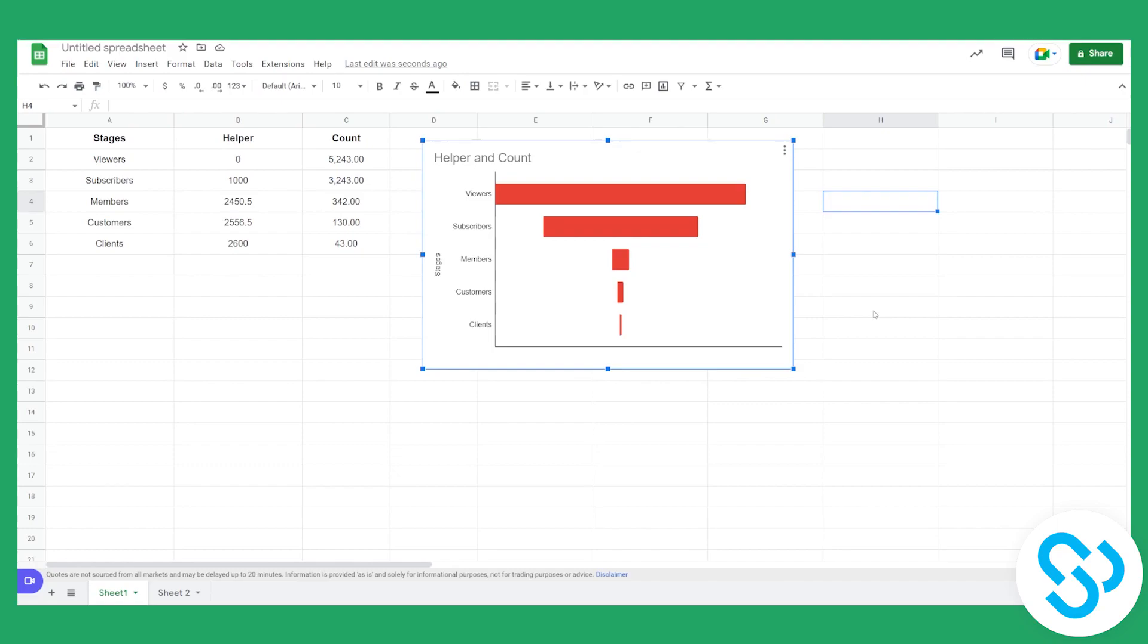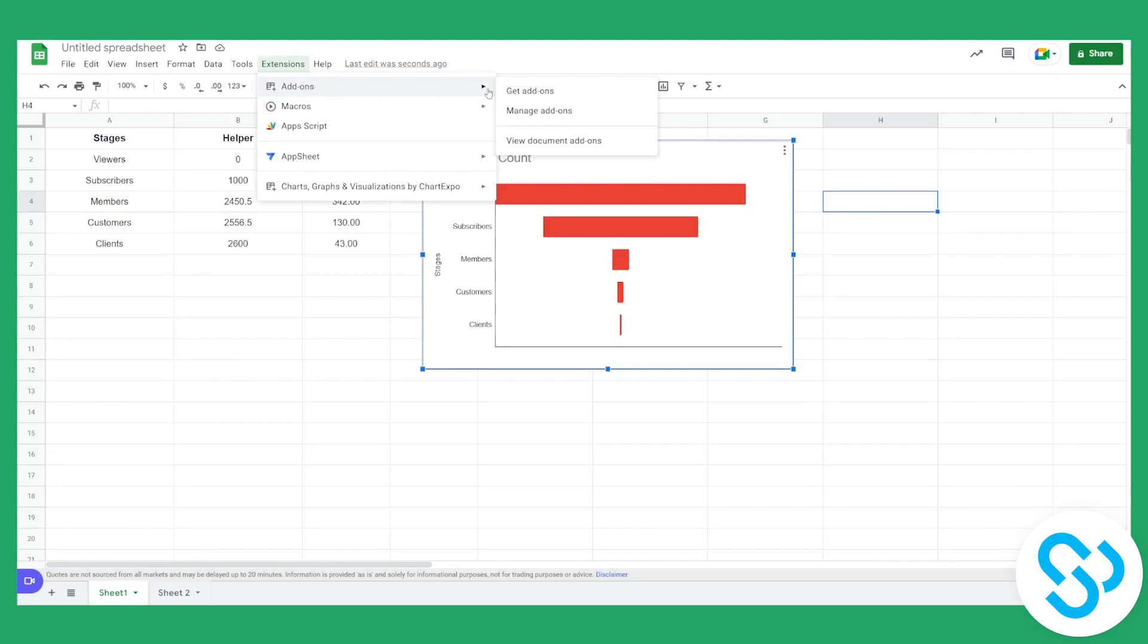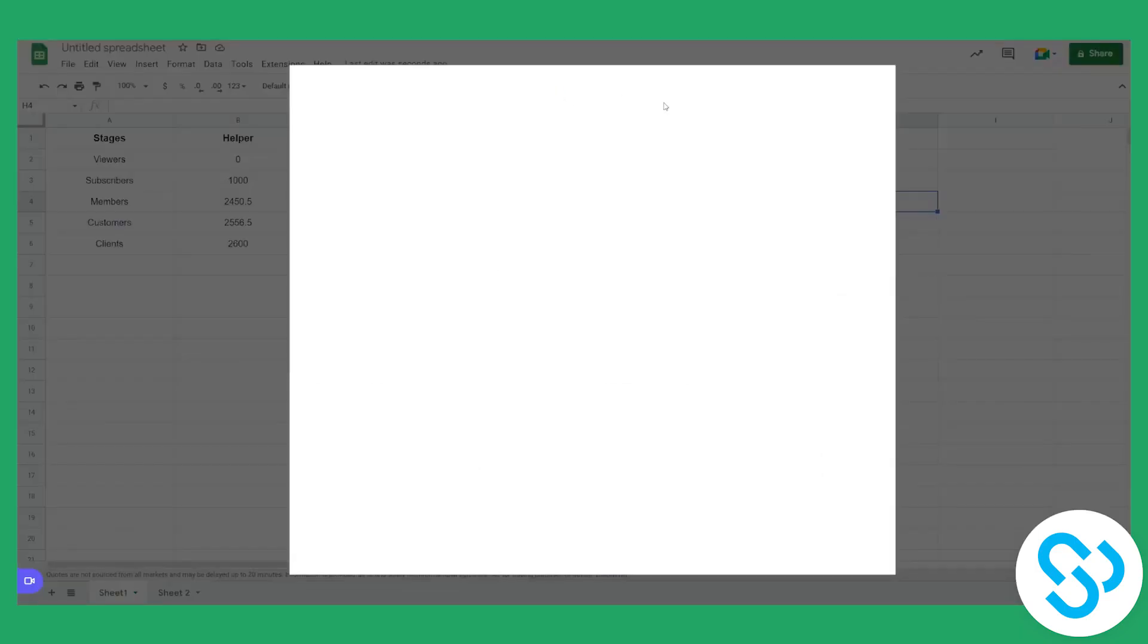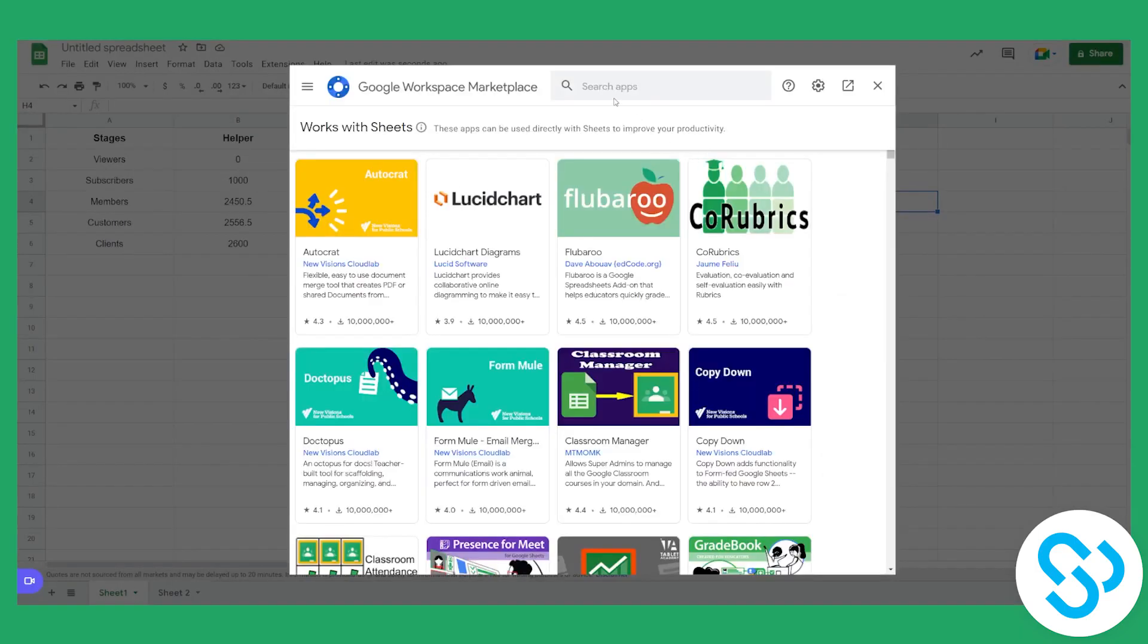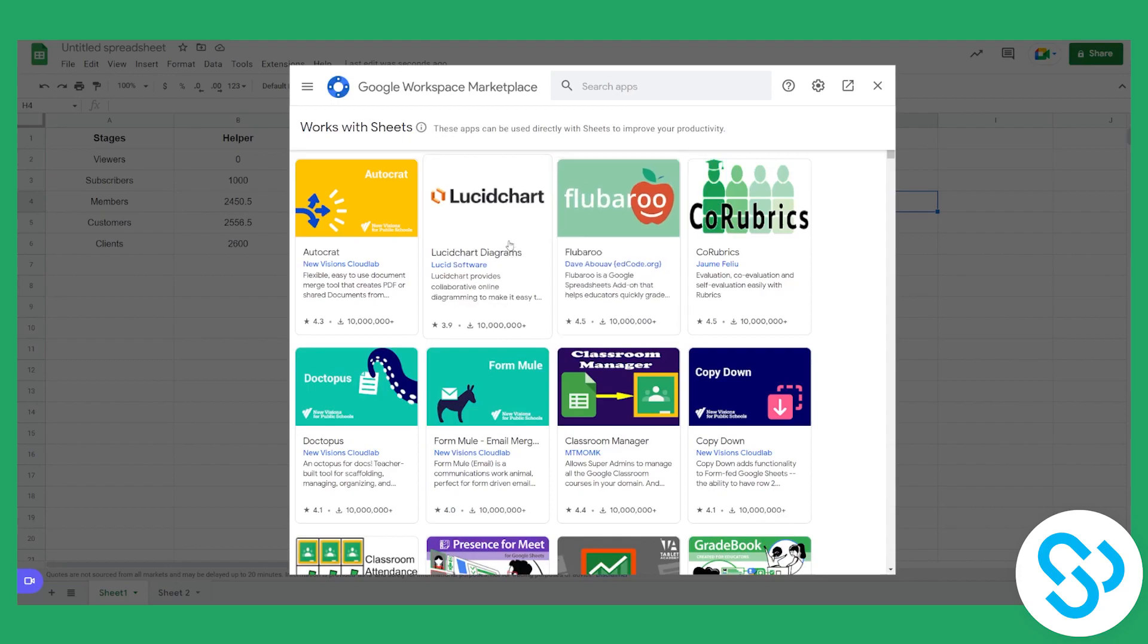There are also different types of ways to create a funnel chart. For example, you can also go to extensions, you can go to add-ons, get add-ons, and then you can also pull out add-ons that have a funnel chart already.